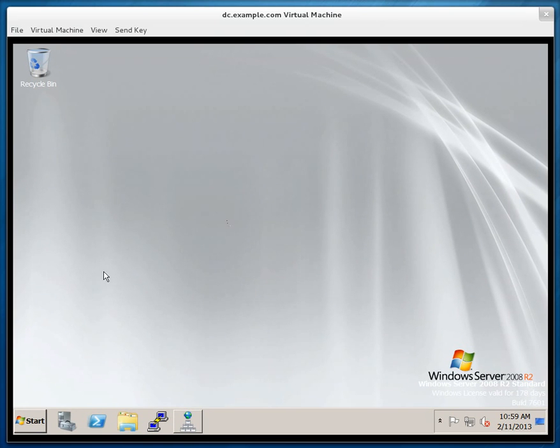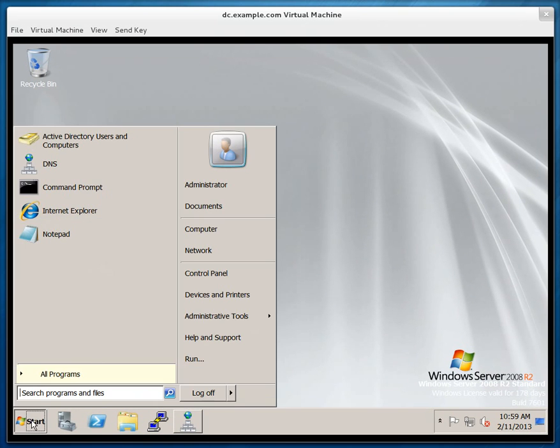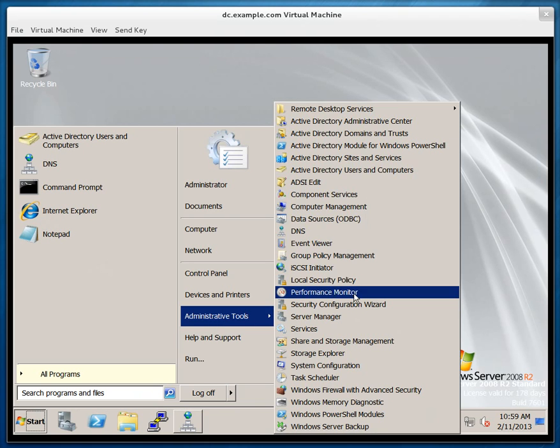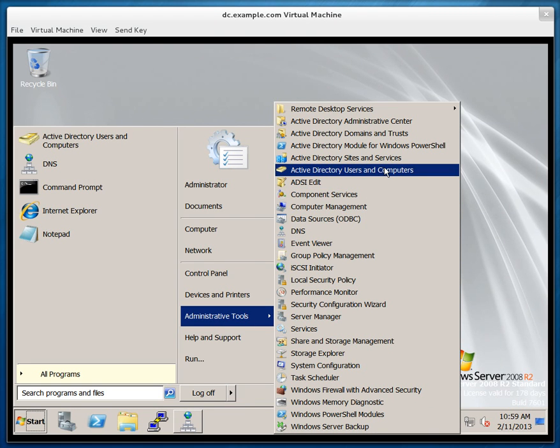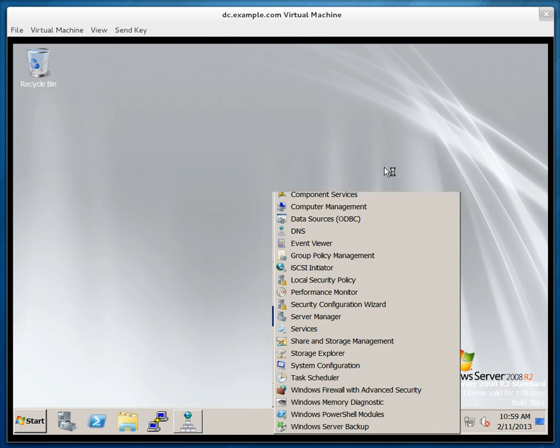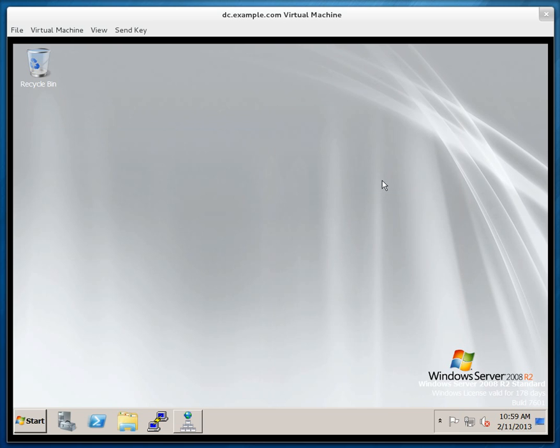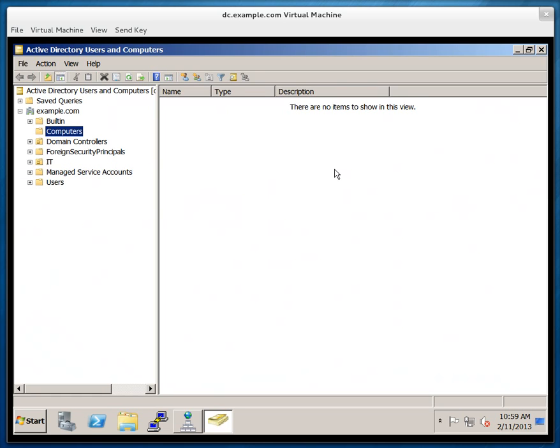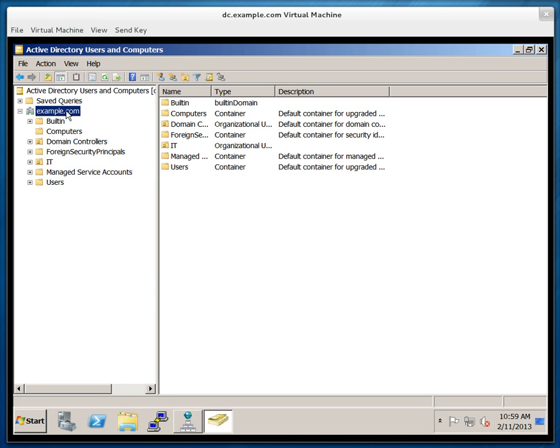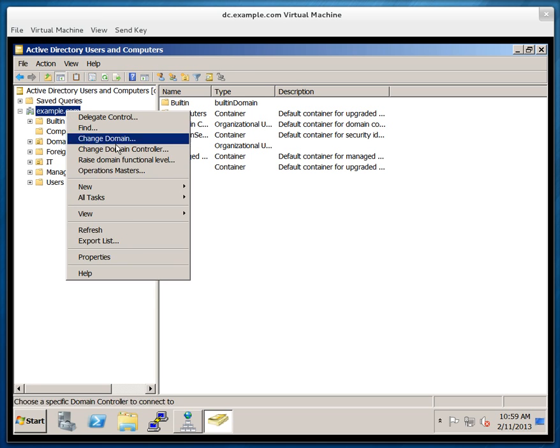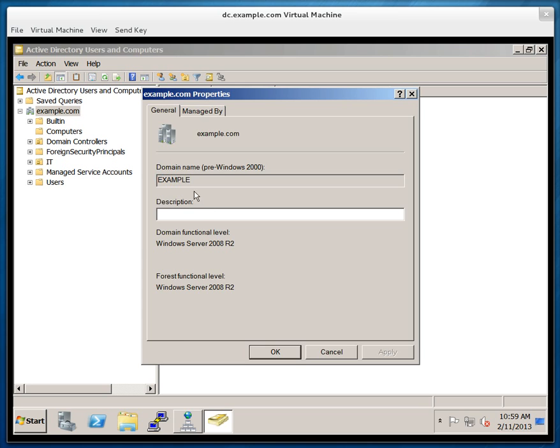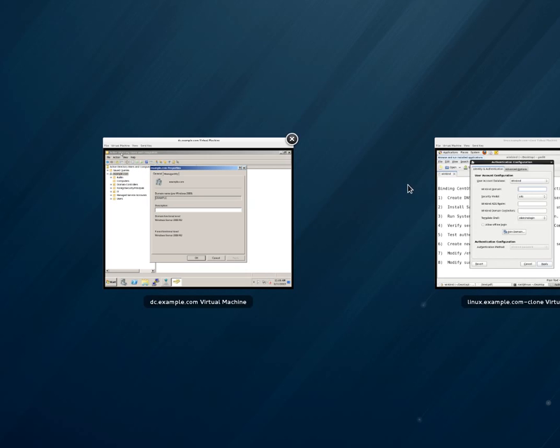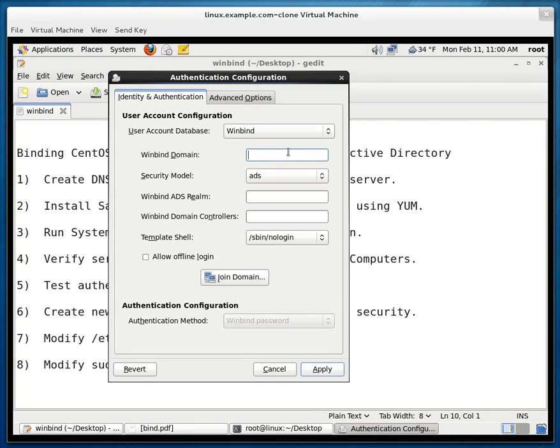So if I go back to the Windows server I click on start administrative tools and then I go to active directory users and computers. If I right click on the domain and if I click on properties it will show me the domain name pre-windows 2000. The name of the domain is example. Now this is the name which we're looking for. Let's go back.